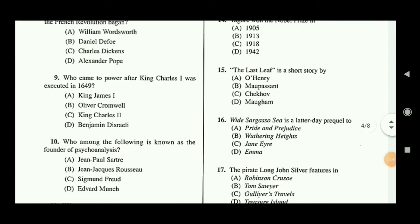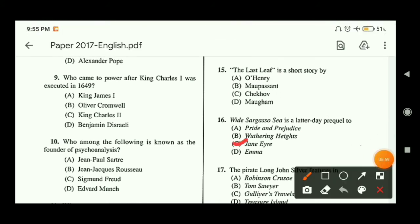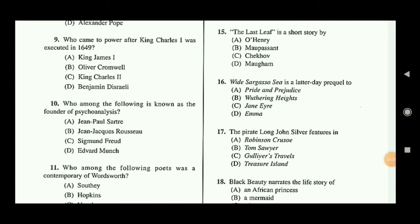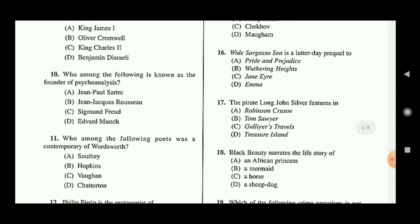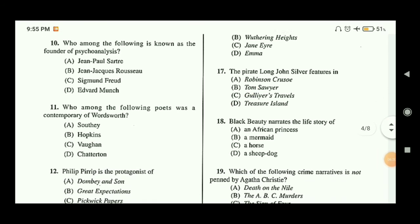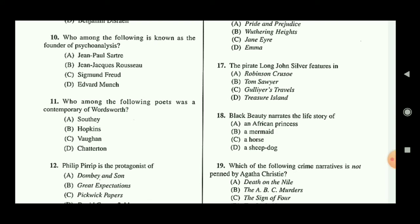Question sixteen: 'Wide Sargasso Sea' is a latter-day prequel to which novel? The answer is option C — Jane Eyre, written by Charlotte Brontë, who is a Victorian Age writer. Question seventeen: the pirate Long John Silver features in Treasure Island, so option D is the correct answer. Question eighteen: Black Beauty narrates the life story of a horse, so option C is the correct answer.